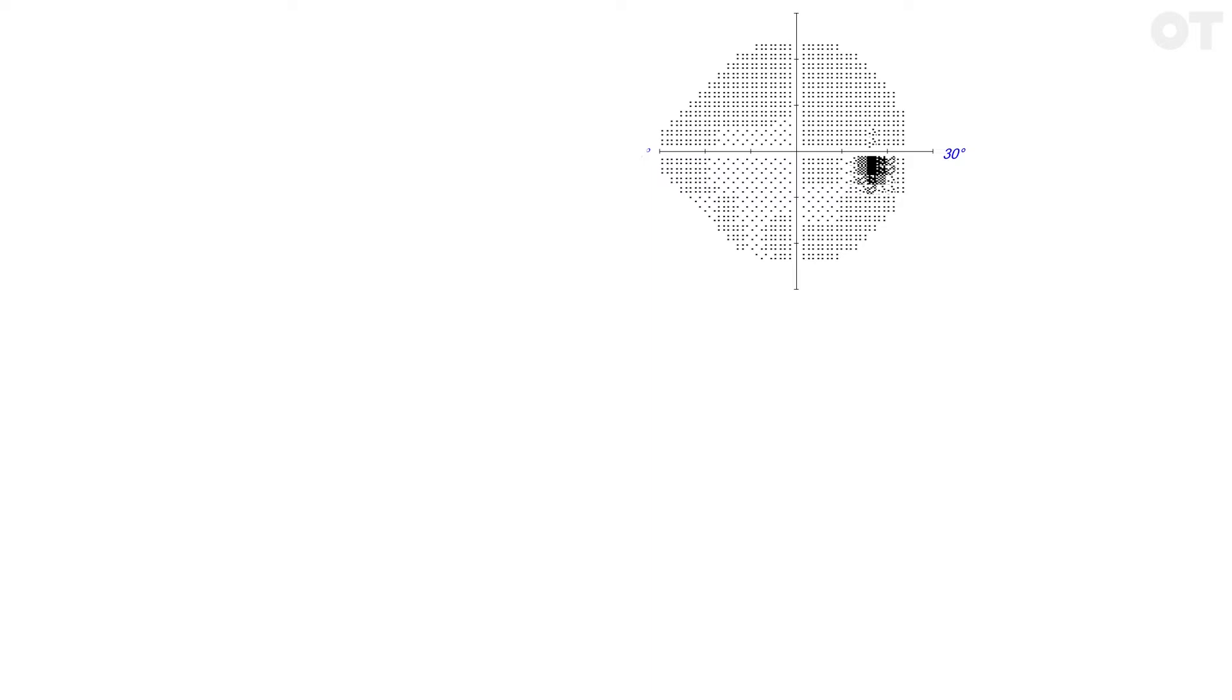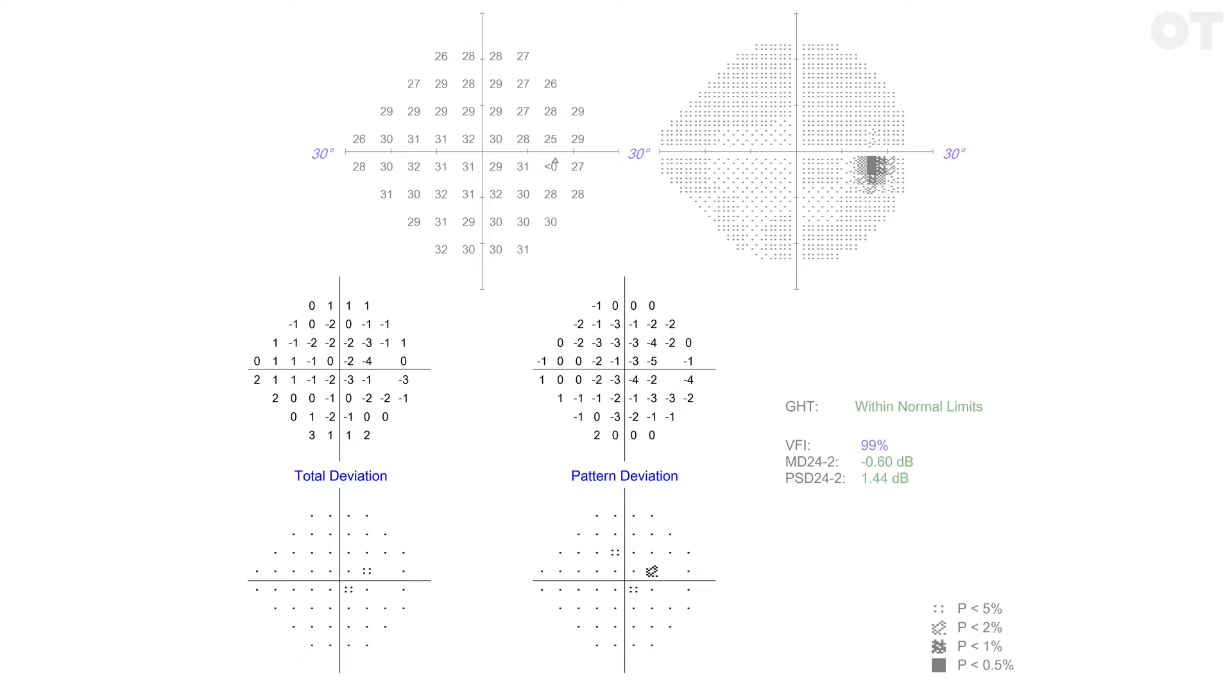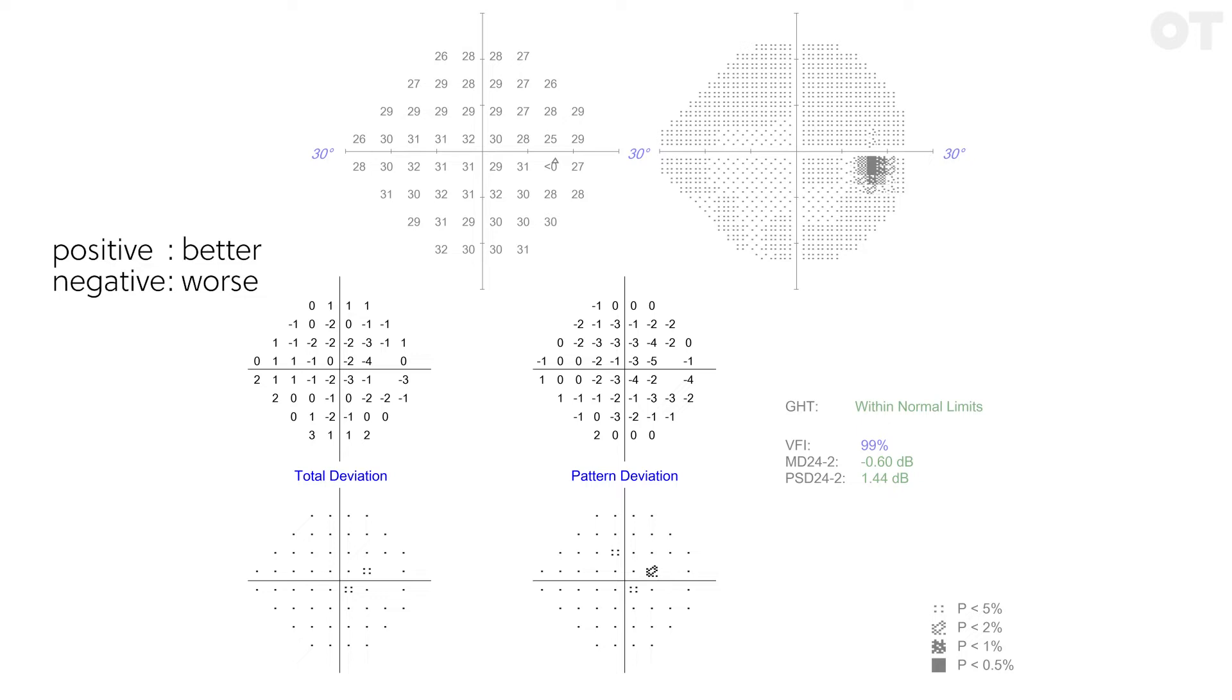Have a look now at the total deviation plots. The numerical total deviation map shows if and by how many decibels each point differs from that of the age-matched normal database. Below this is a total deviation probability map. Here deviations from normal are highlighted when they are statistically significant so normal variability is ignored. A light grey square says that at that location the patient's sensitivity is worse than the bottom 5% of normal subjects of the same age.